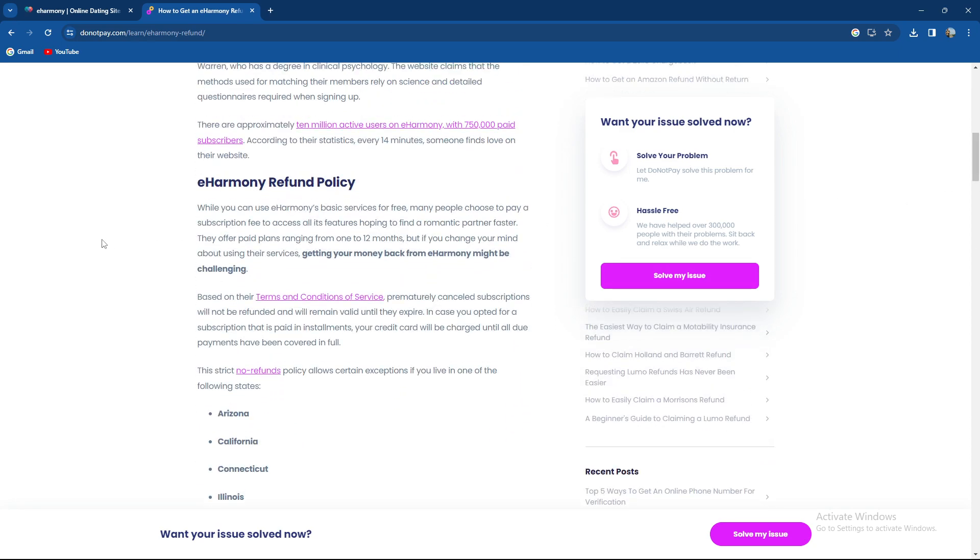While you can use eHarmony basic services for free, many people choose to pay a subscription fee to access all its features, hoping to find a romantic partner faster. They offer paid plans ranging from 1 to 12 months, but if you change your mind about using their services, getting your money back from eHarmony might be challenging.